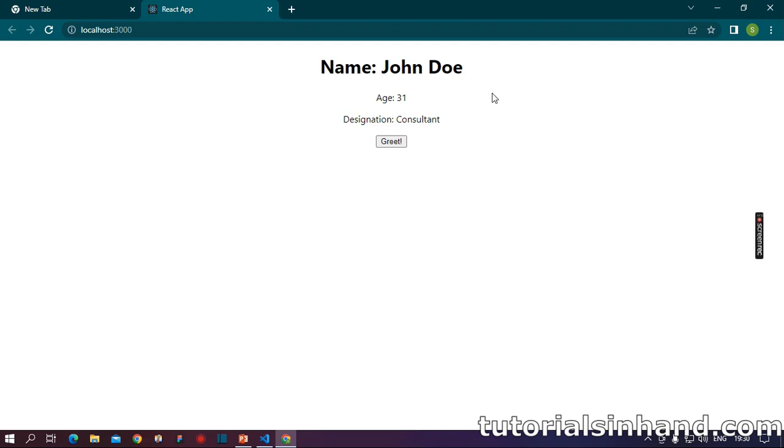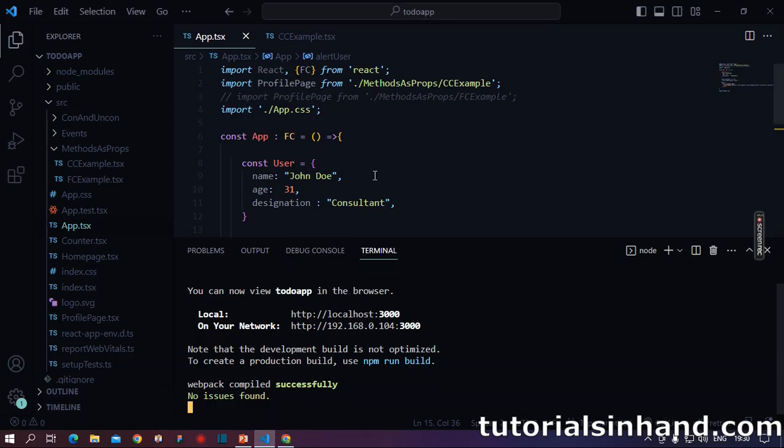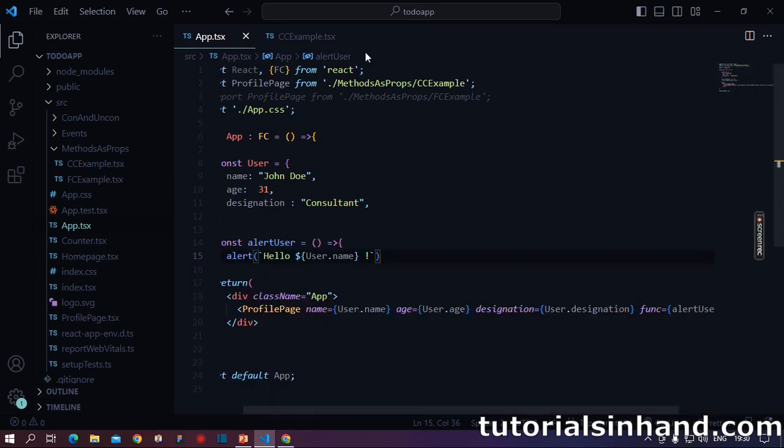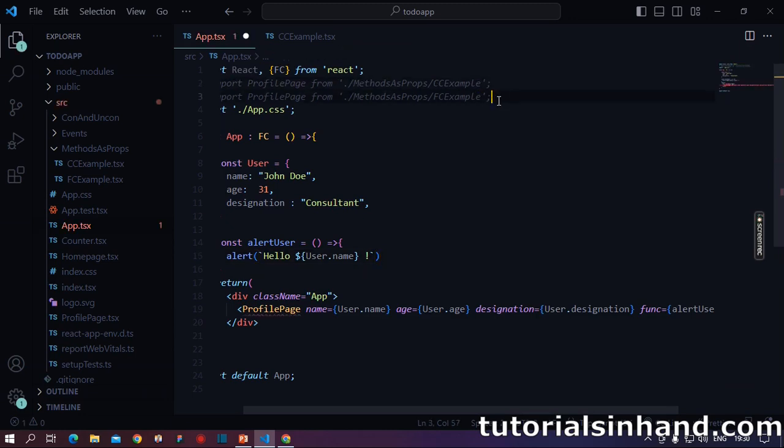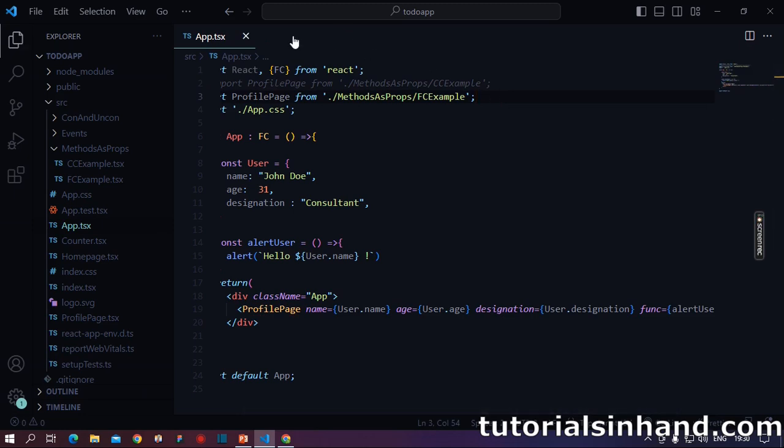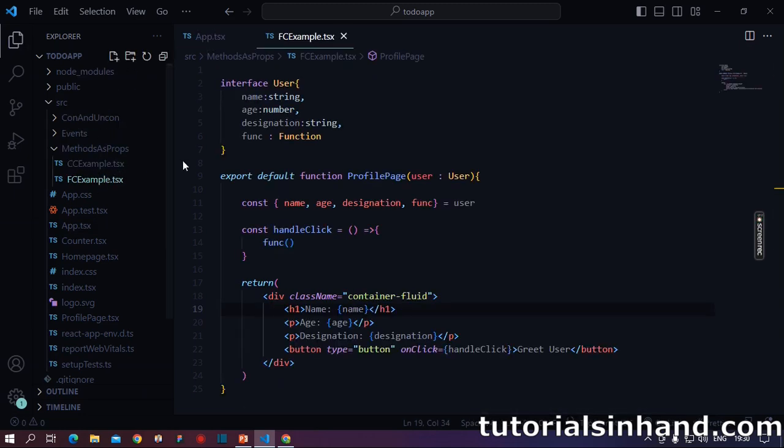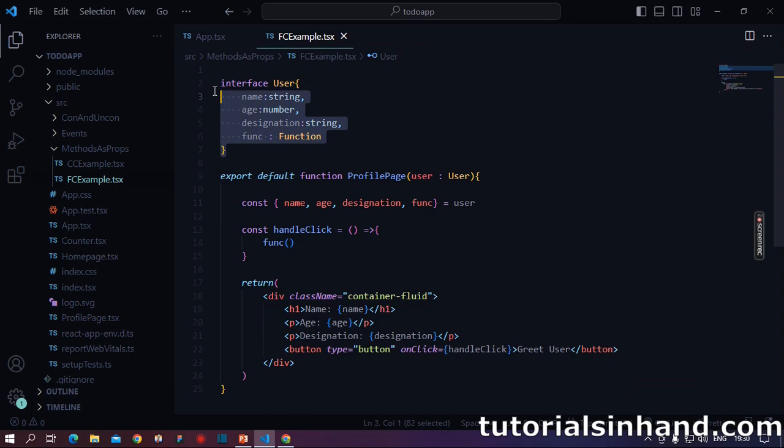Now let's go back to our code and understand how we can implement this exact same thing using functional components. So again we have come to our code and here I will close the terminal. Now from this CC example, we will import the profile page from our FC example, that is our functional component. Now I will close this child component and we will open this FC example.